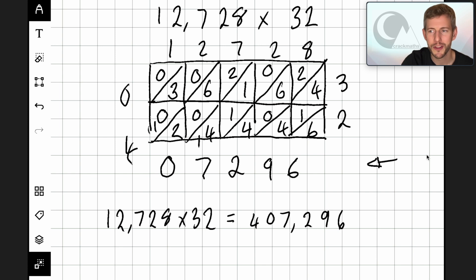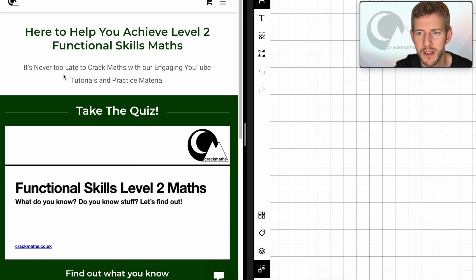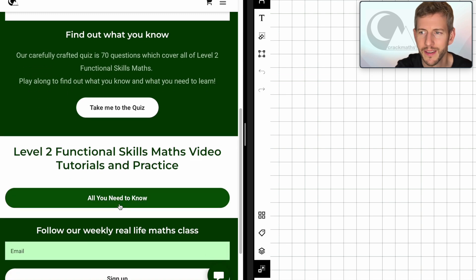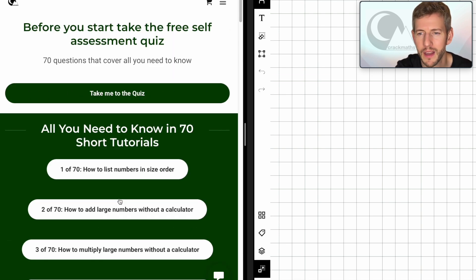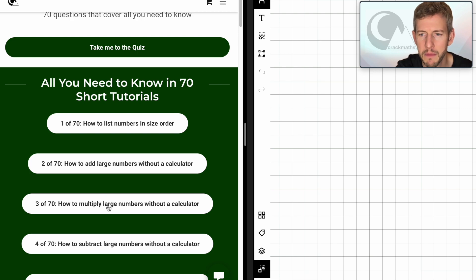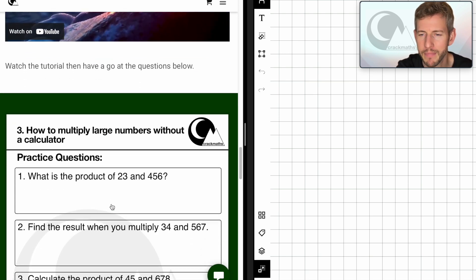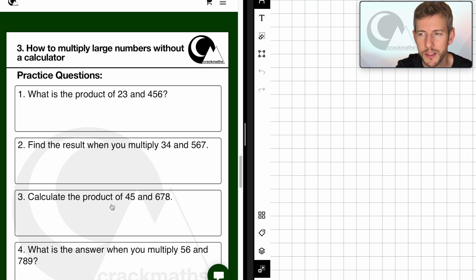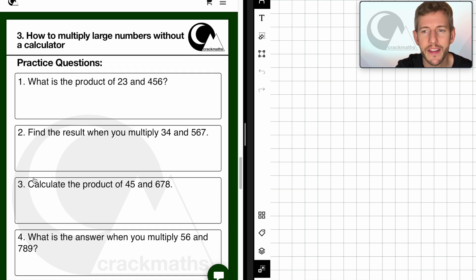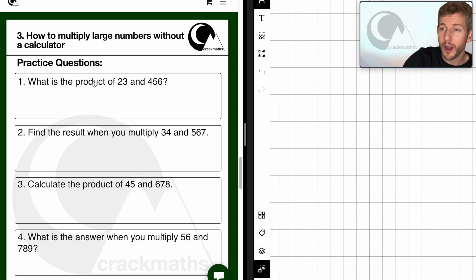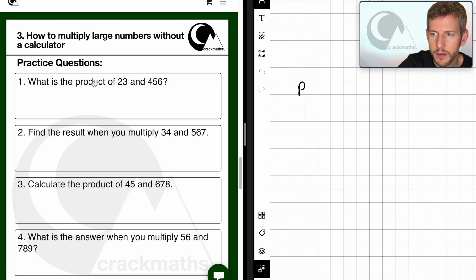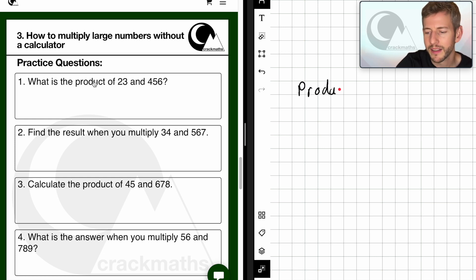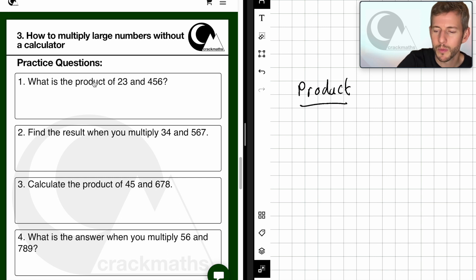Now let's switch over to the Crack Maths site to have a go at a scenario question. So here we are on the Crack Maths site — I'm going to scroll down to find the tutorials. Here we go: All You Need to Know tutorials, tutorial three — how to multiply large numbers without a calculator. We can see some practice questions. Interestingly, in these practice questions we've got the word 'product'. Product means the result of multiplying two numbers together, and that is an important word to remember.